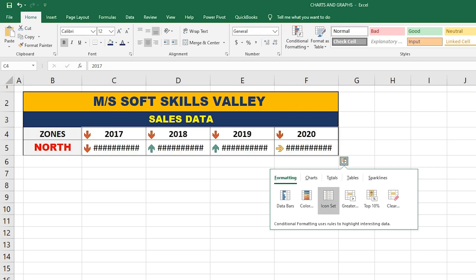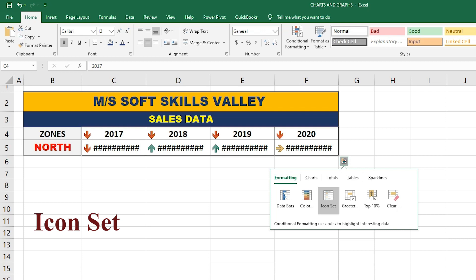The next option is Icon Set. Icon Set highlights the greater sales amount with a green icon, the average values with yellow, and the lesser values with a red icon.